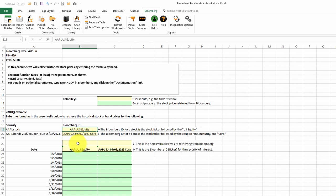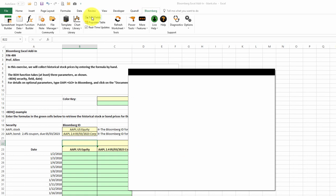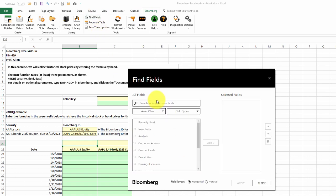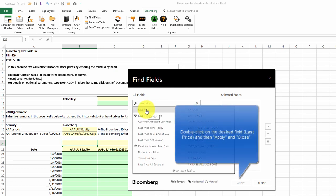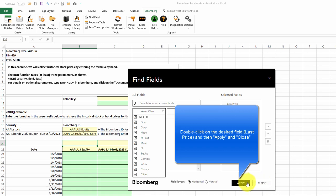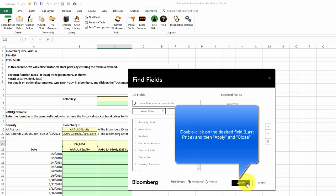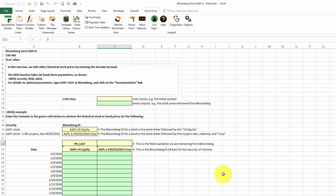We'll move down here. We'd like to get the last price. We can use the Find Field button. So we'll click on Bloomberg Find Fields, and we'll type in last price and double-click on PX Last. And we'll do the same for the bond. We want to get the last price. We can simply copy that Bloomberg variable ID over.